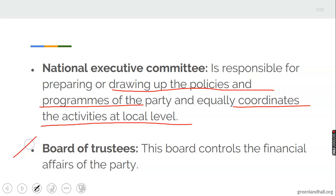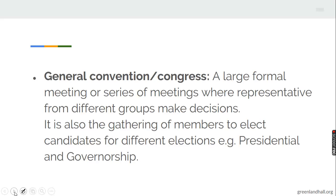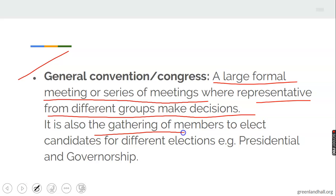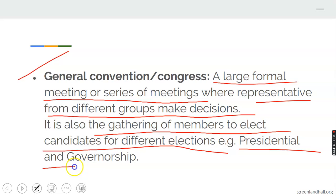You also have the board of trustees, which controls the financial affairs of the party. And there is what we call a general convention or congress — this is a large formal meeting or series of meetings where representatives from different groups make decisions and elect candidates for different elections, such as presidential and governorship. Whenever an election is coming, they organize this kind of congress to elect their candidate — their flag bearer — who will contest with other candidates from other parties.